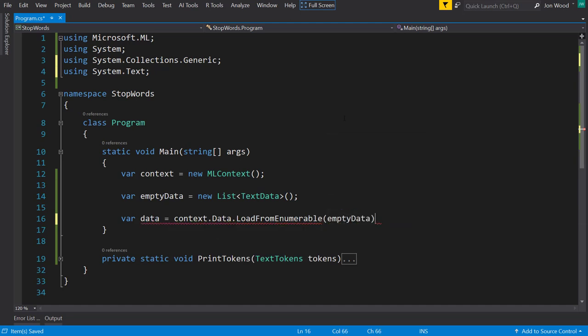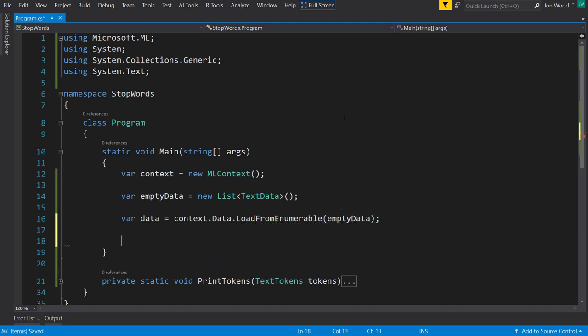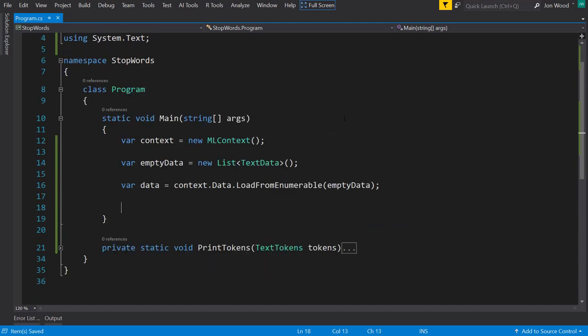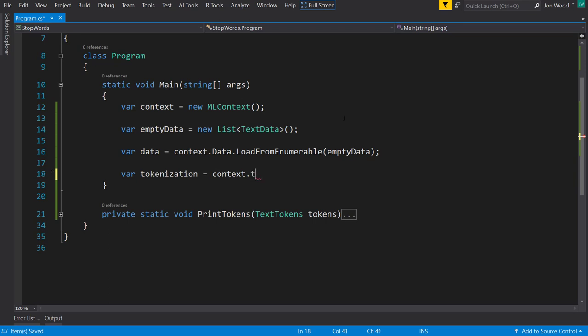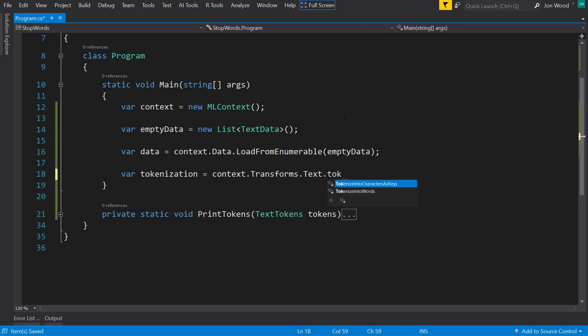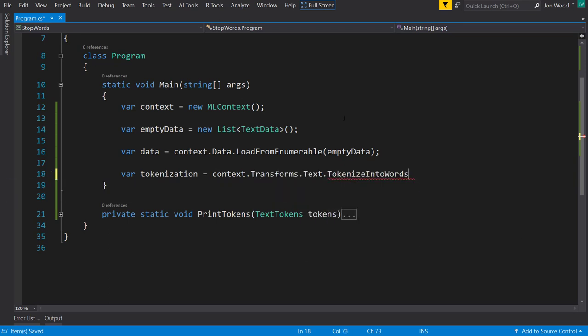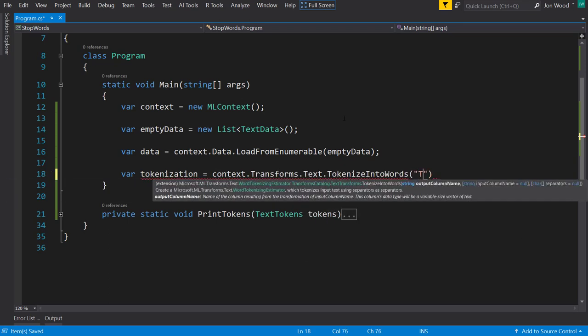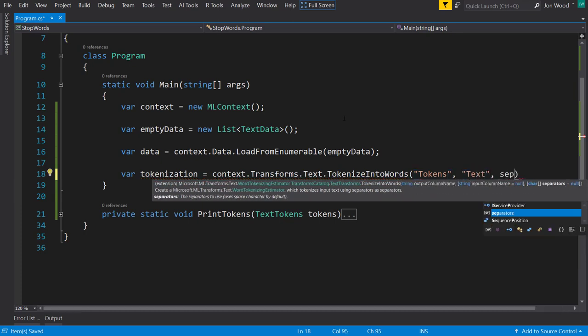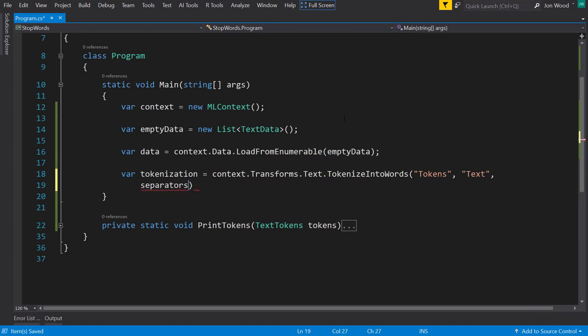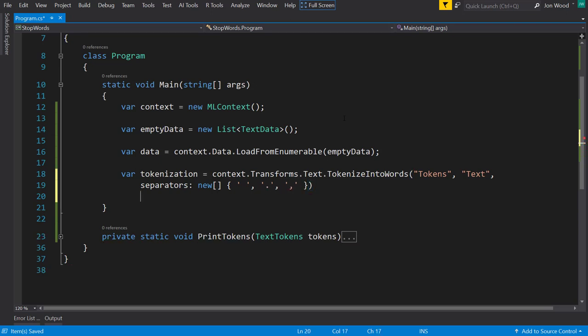Now, before we remove stop words, we do need to tokenize the data first, which is why tokenization is usually the very first step in natural language processing preprocessing. So we do the same thing that we did before in the previous videos, where we use the context.Transforms.Text.TokenizeIntoWords, and we use the tokens as our output column and the text as our input column. And we set the separators like we did before. We set it as a new character array, and we do a space, a period, and a comma.